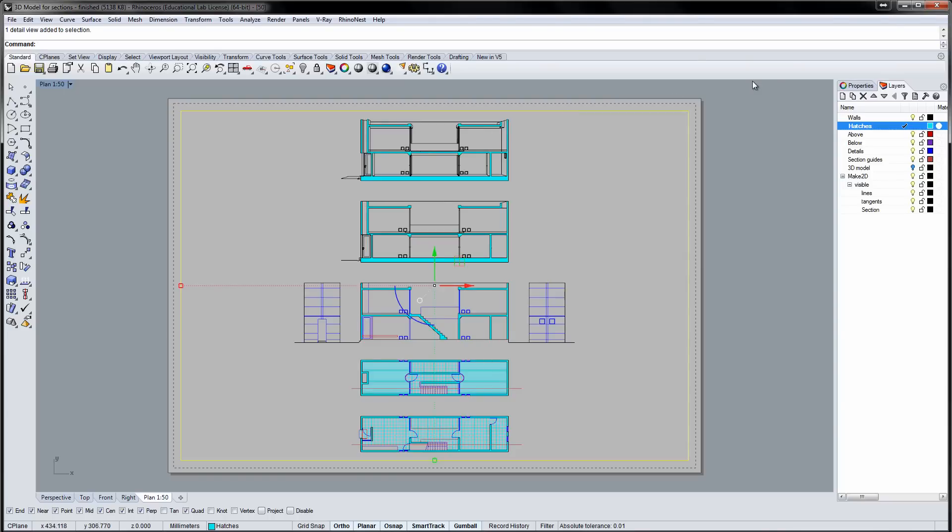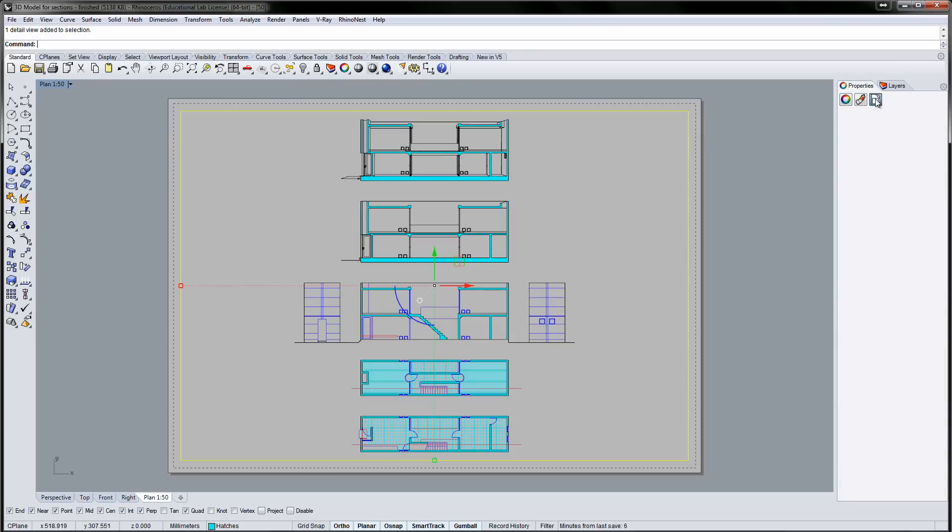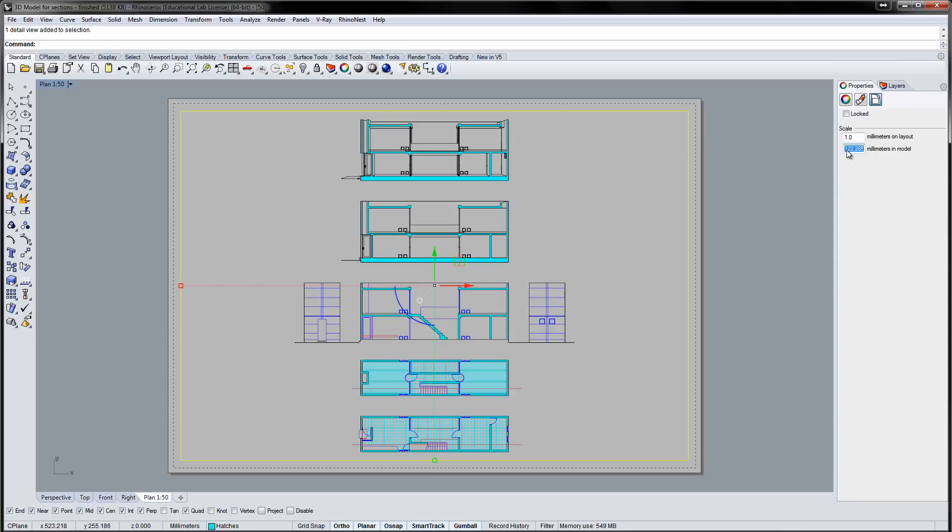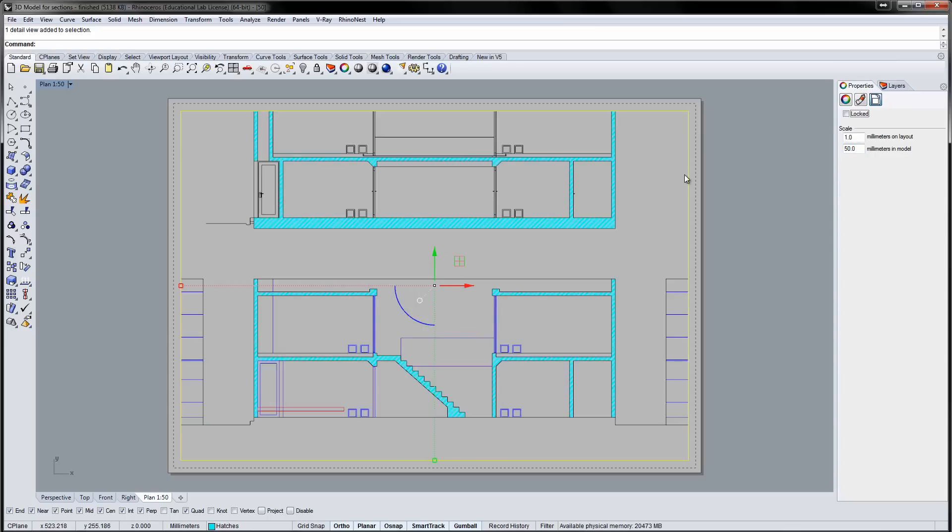If you click the border, you can change the scale of your drawing in the detail properties. Currently, the drawing is a 1 to 122 scale. Click the field and type 50 for a 1 to 50 scale, then use the tab key to confirm.